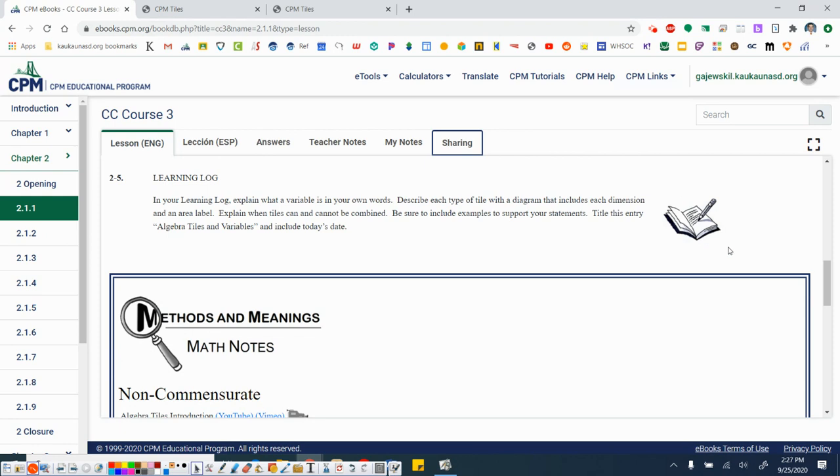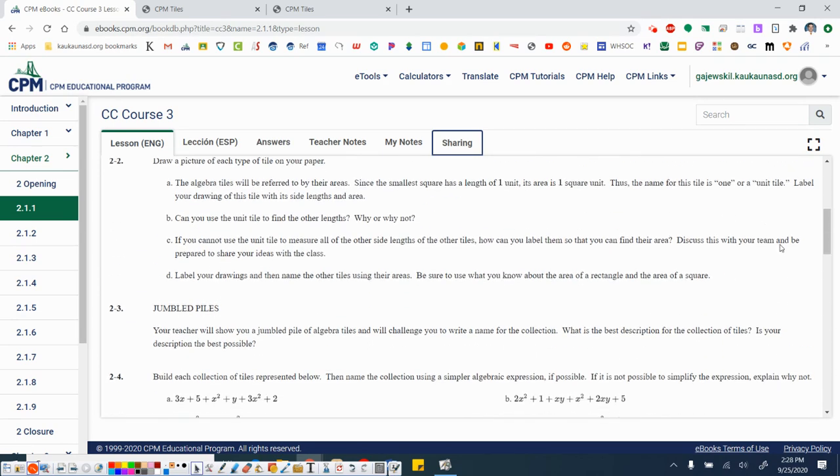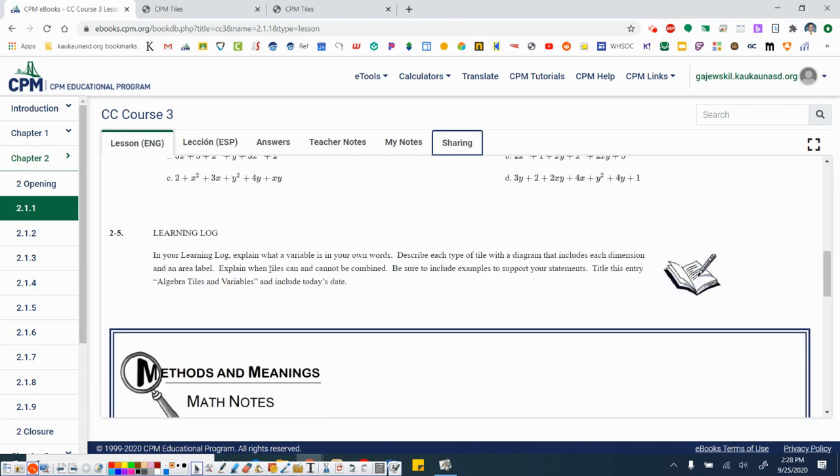And then lastly, 2-5, learning log. In your learning log, explain what a variable is in your own words. Describe each type of tile with a diagram that includes each dimension and an area label. So that's what we did in 2-2. I'm not going to make you do that again. Alright. Explain what tiles can and cannot be combined. Be sure to include examples to support your statements. Title this entry, algebra tiles and variables, and include today's date. Pause the video, do a little bit on your own, and then I'll go back and check here in the video in a little bit.